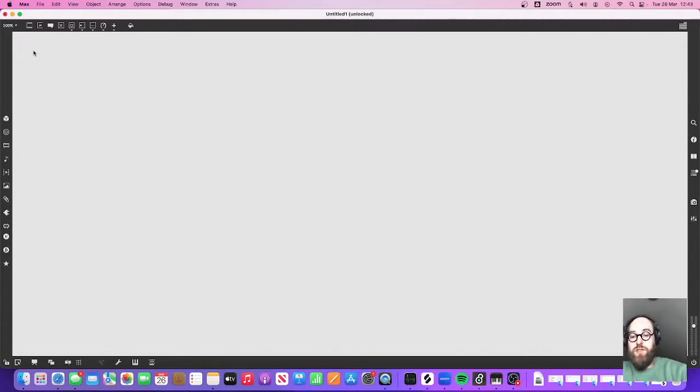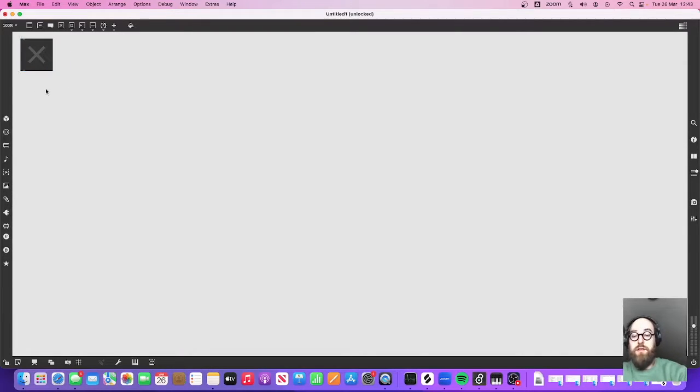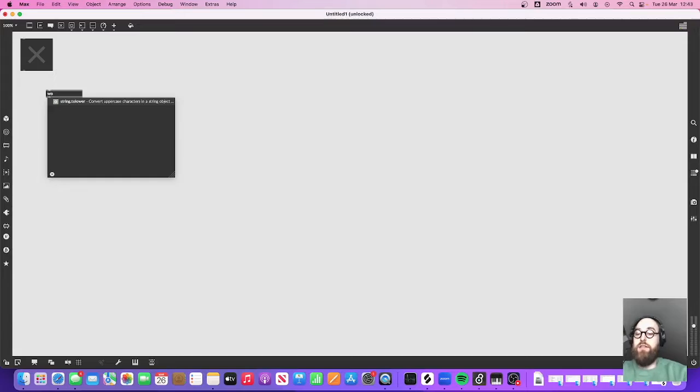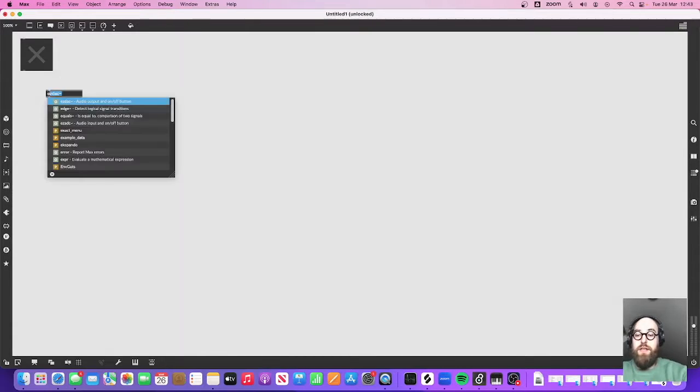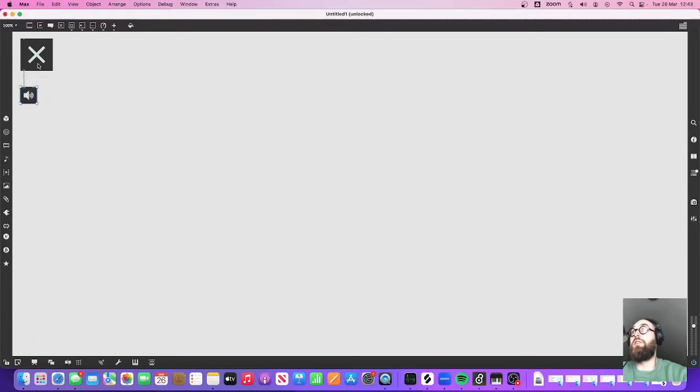Okay, first off, I'm just going to create a toggle and then I'm going to create an easy deck and that is just going to turn my audio in and on and off like this.